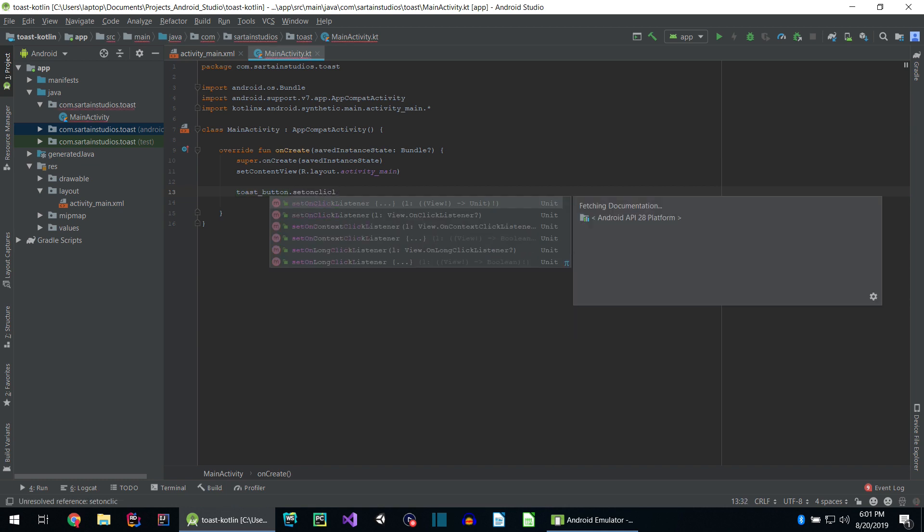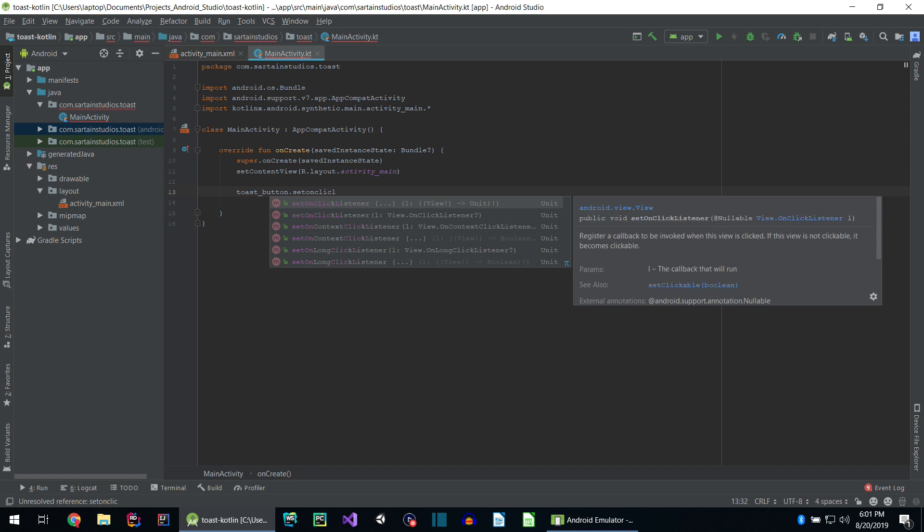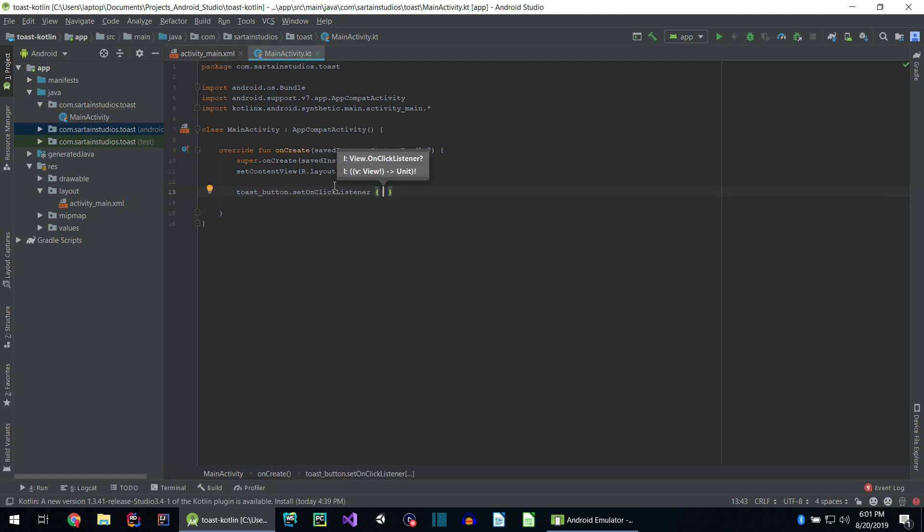Let's use a dot operator and type setOnClickListener. As you can see, with control space, you can bring up IntelliSense again. There's several options. Which one do you choose? I'm going to choose the first one that just has dot dot on there. Completed this word and camel cased everything so it's the proper method name.